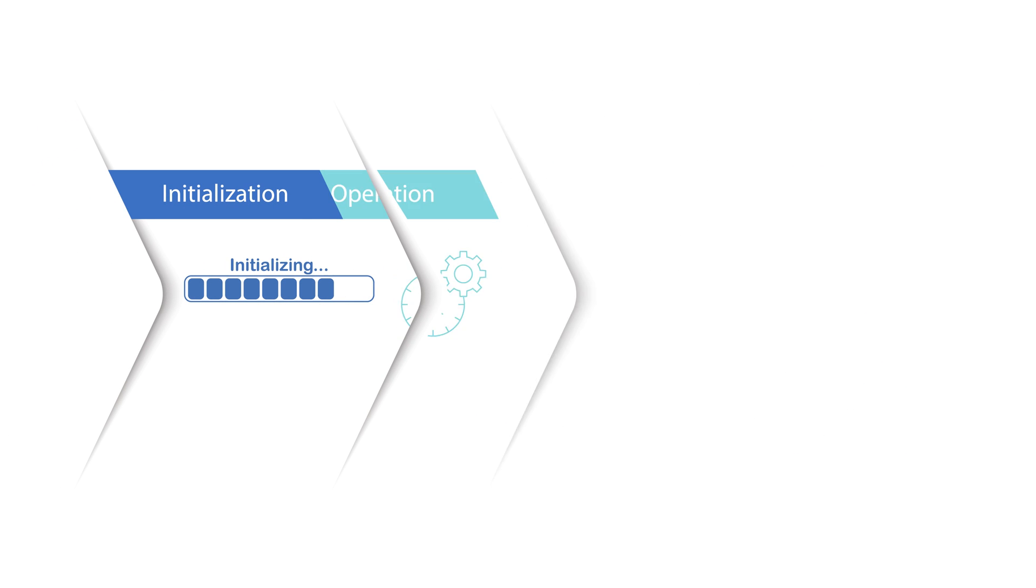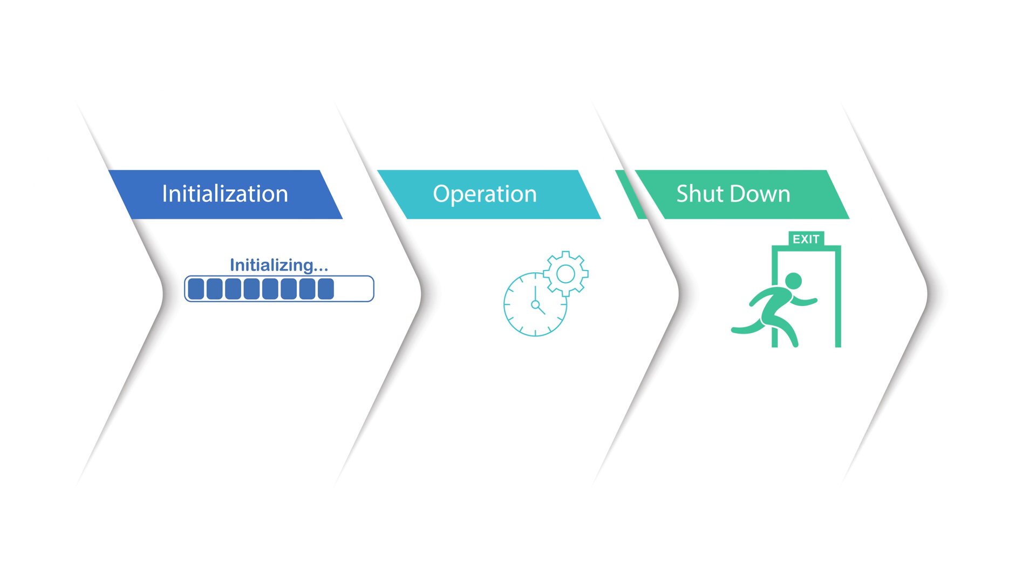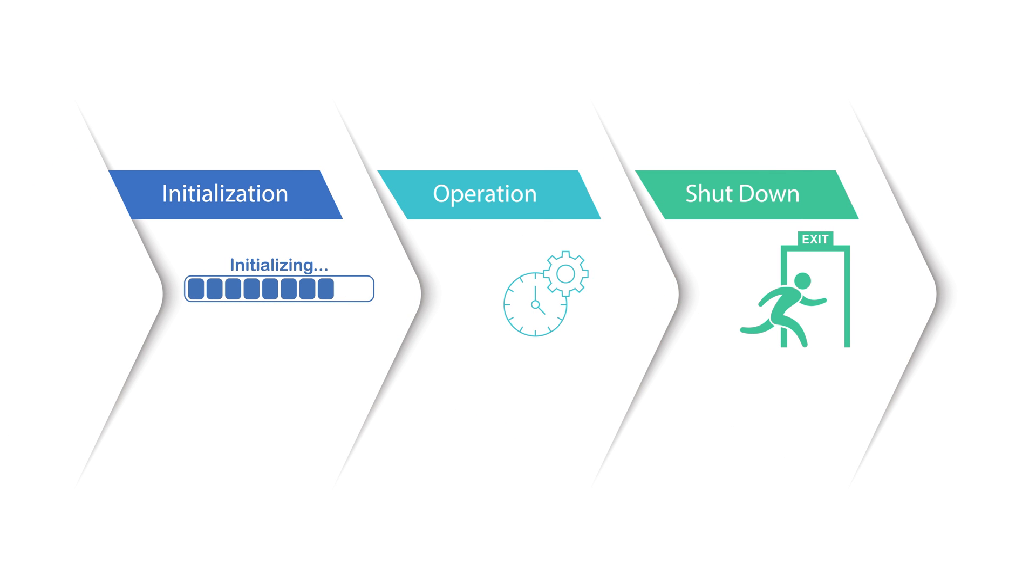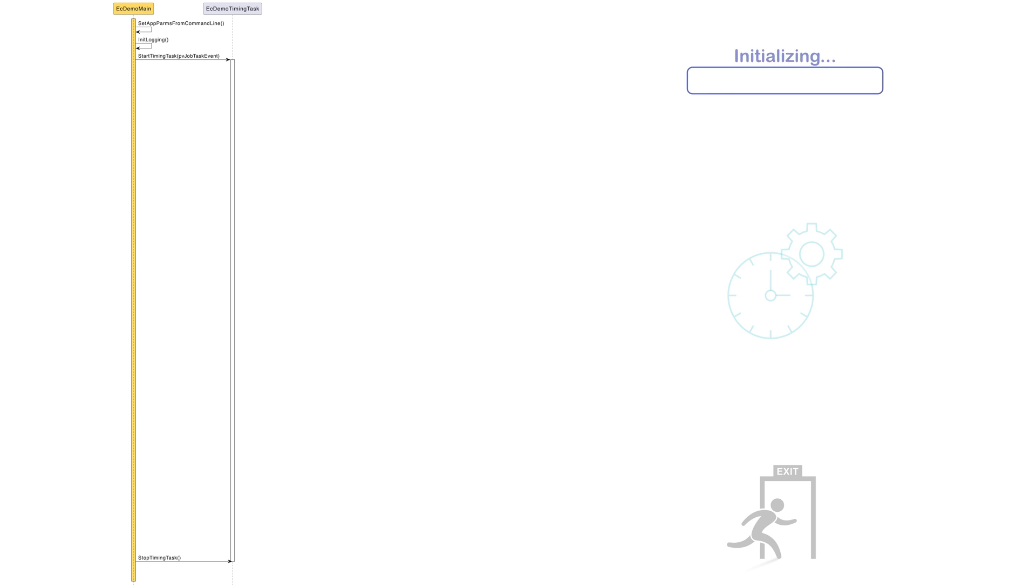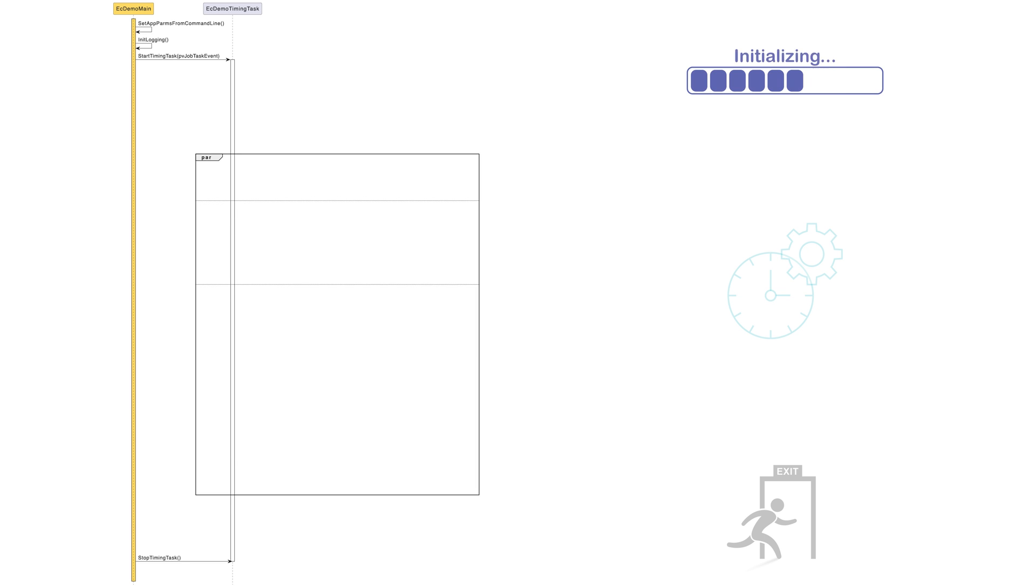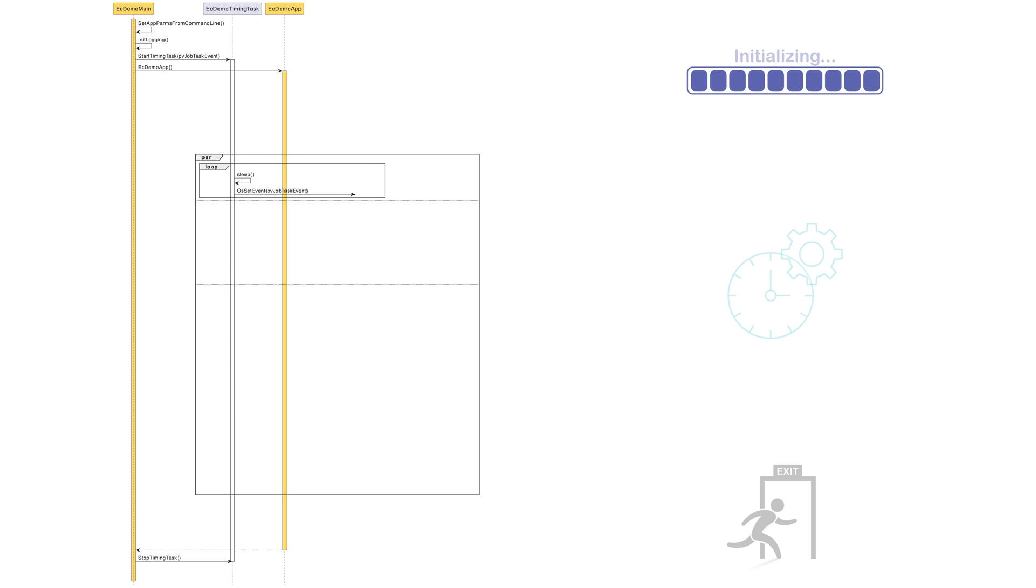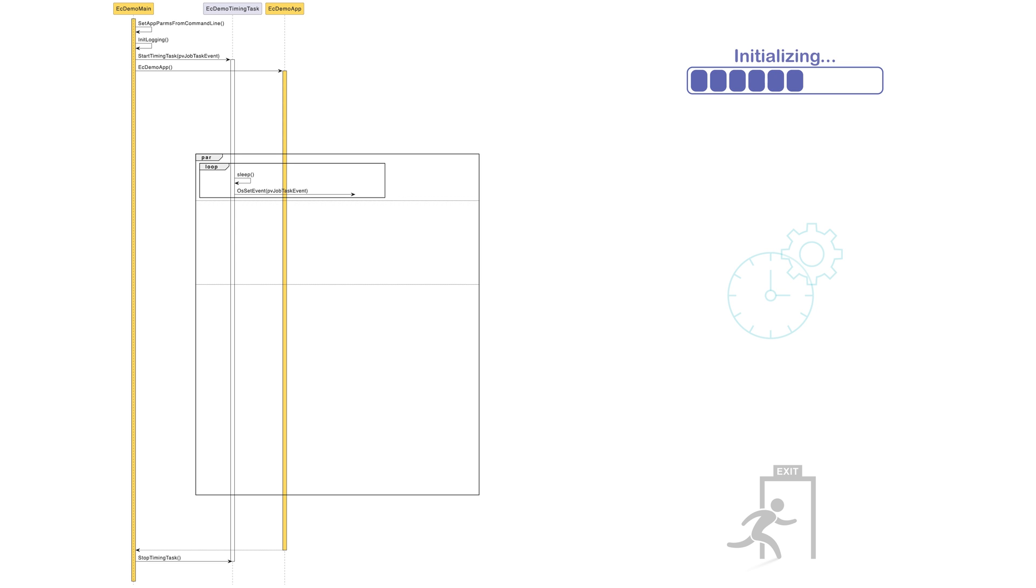Now let's look at the execution flow of an example application in more detail. The file ec-demo-main.cpp contains the entry point for the application. In this file, there is some basic initialization and then the timing task is created. The timing task is specific to the operating system that the main device is implemented for. Then we call the ec-demo-app function, the implementation of which is in the file ec-demo-app.cpp.